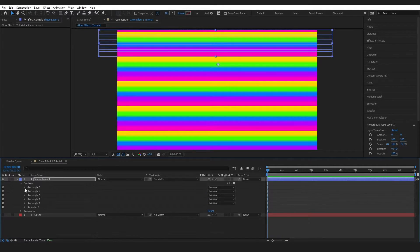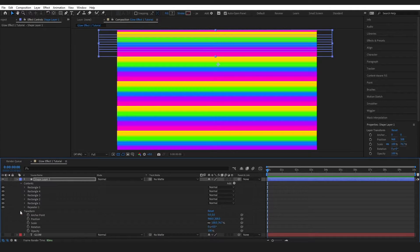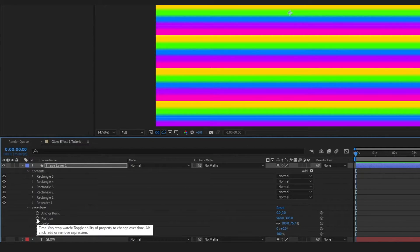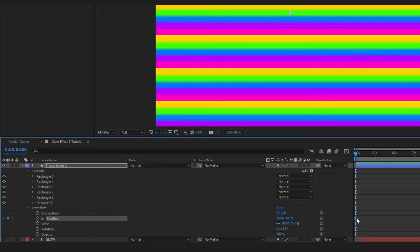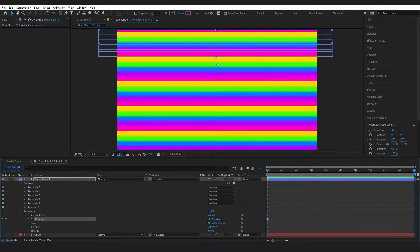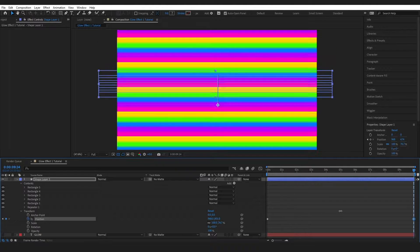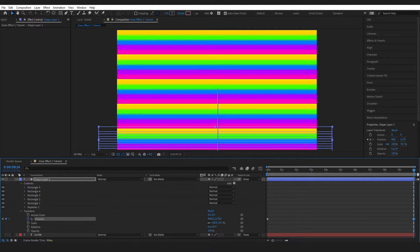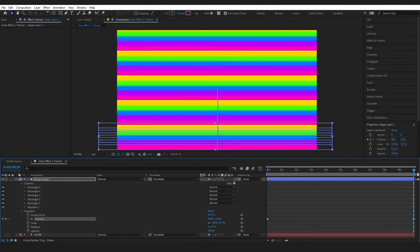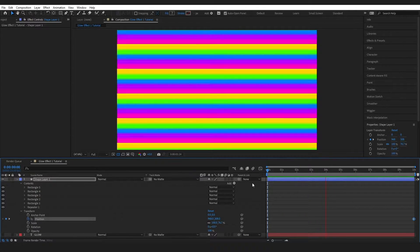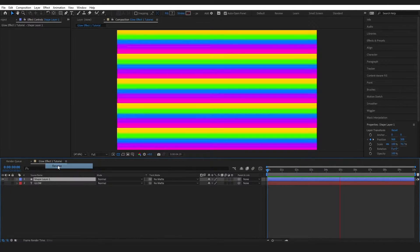I want the psychedelic colors to move from top to bottom. Go into the transform properties of the shape layer, make sure the playhead is at the beginning of the composition, and click the stopwatch to make a keyframe. Jump to the end, then on the position move the number down until it's just about at the bottom. When you play through, you've got movement. I'm going to rename this layer to 'rainbow'.